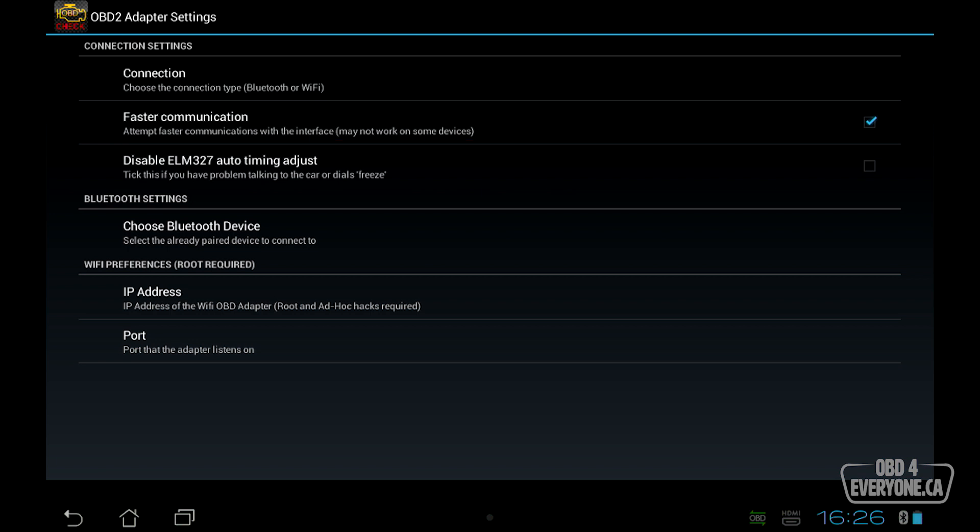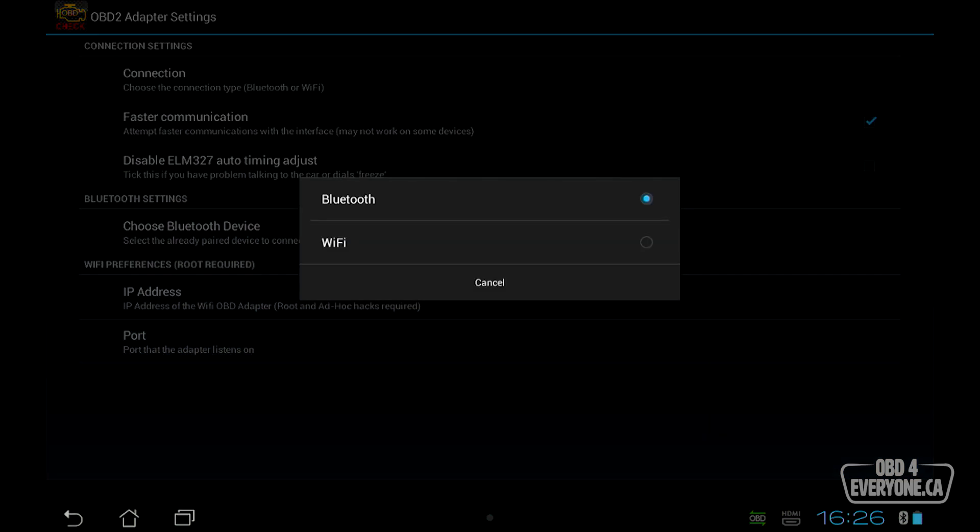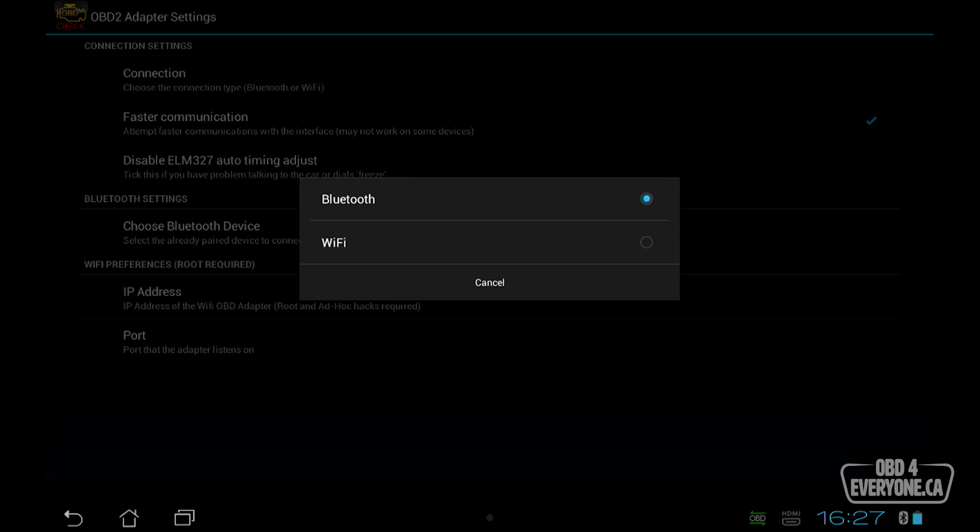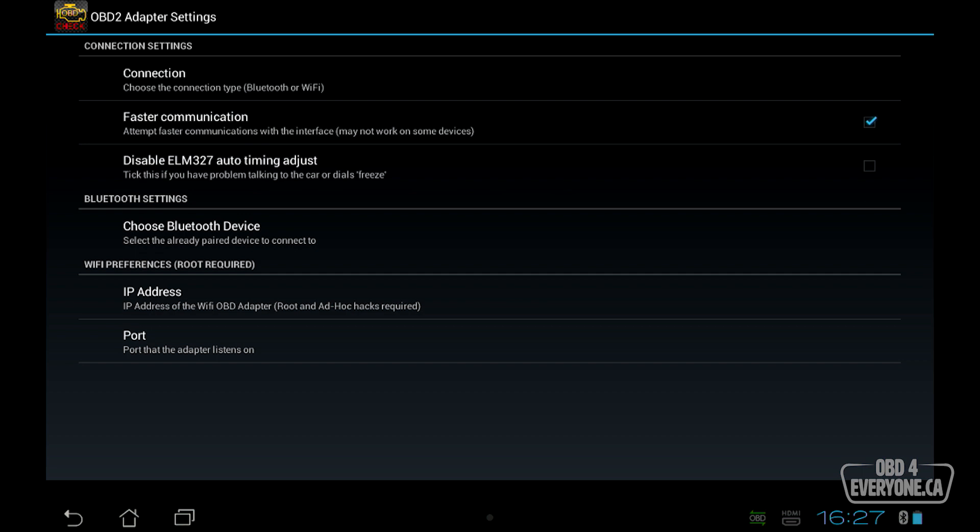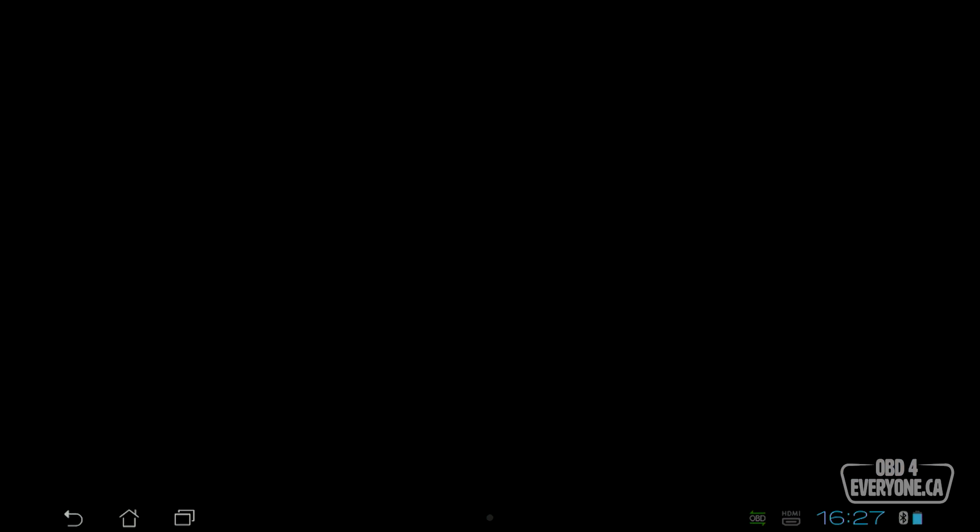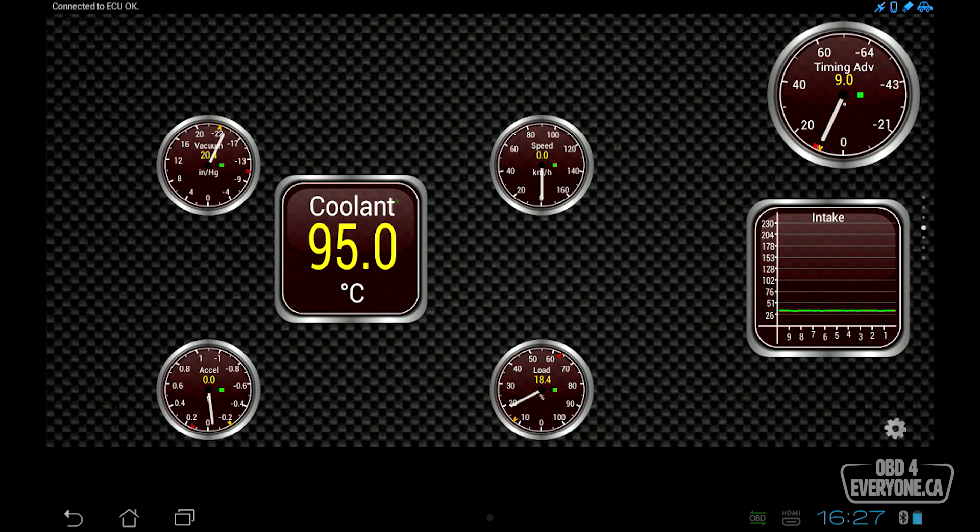One other thing I'd like to point out, if for any reason you're having difficulties connecting, if we go to the connection tab here, we can make sure that it's set for the proper connection type, whether it's Bluetooth or Wi-Fi. Typically by default, Torq Lite and Torq Pro default to Bluetooth. So this is something that you can check. Come back here, and we'll go back and back, and we're back at our gauges.